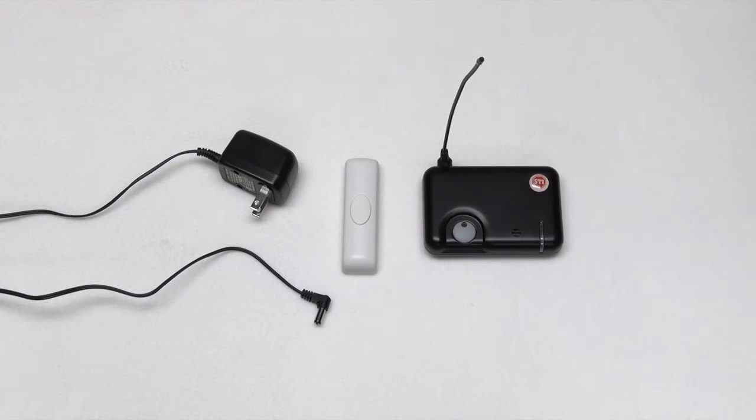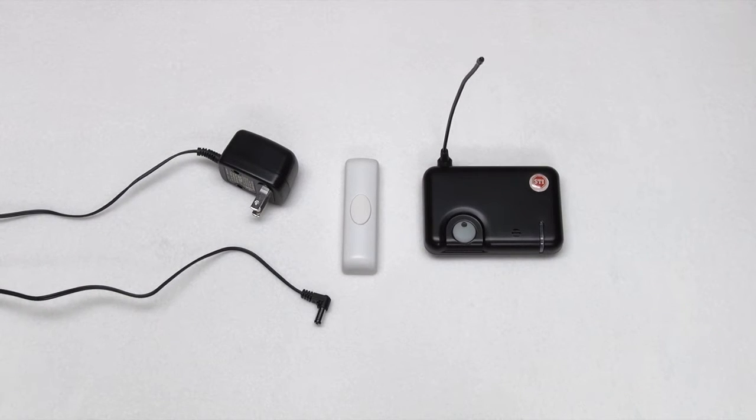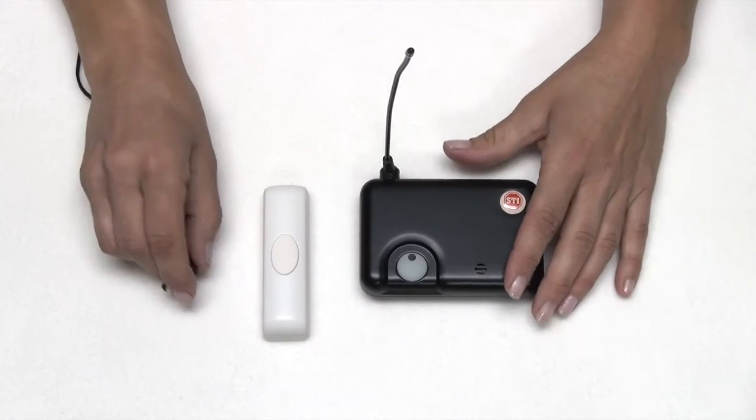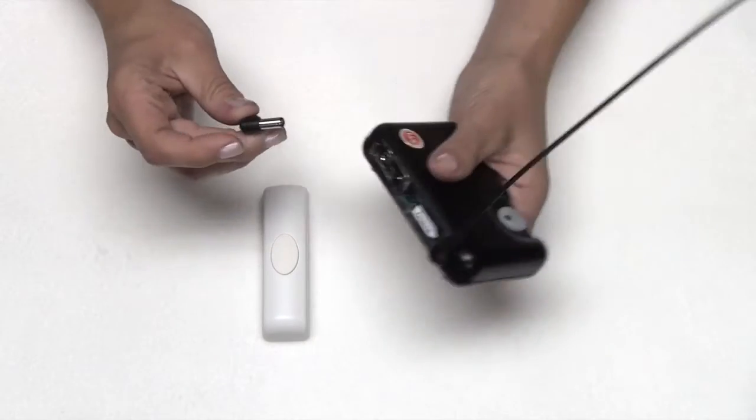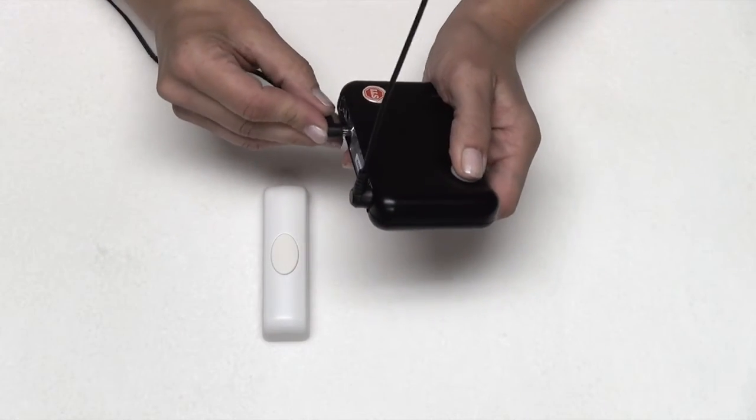For programming your sensor with your STI 4-channel receiver, ensure both units are in front of you. STI recommends you first plug your adapter into the wall. Press down the gray button first and then insert the adapter into the back of the receiver.